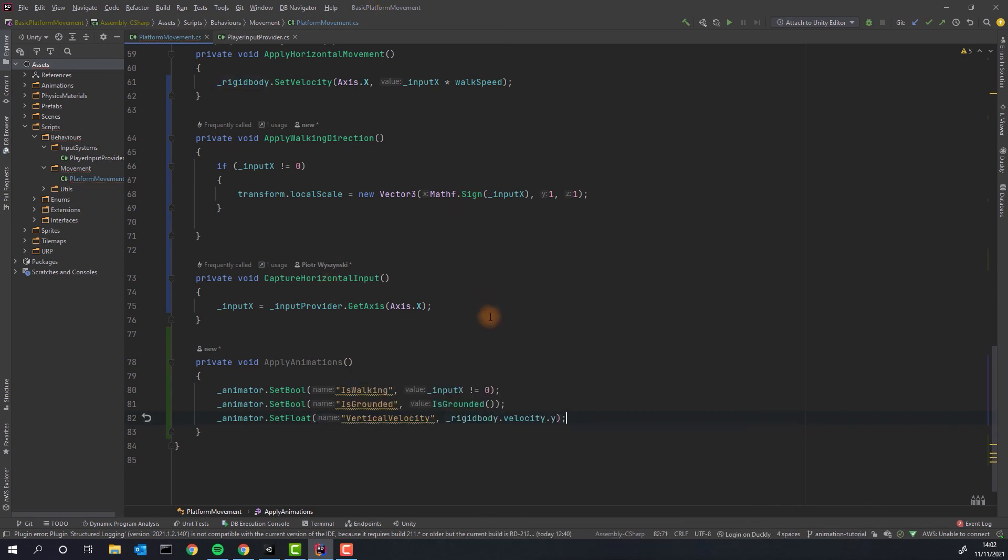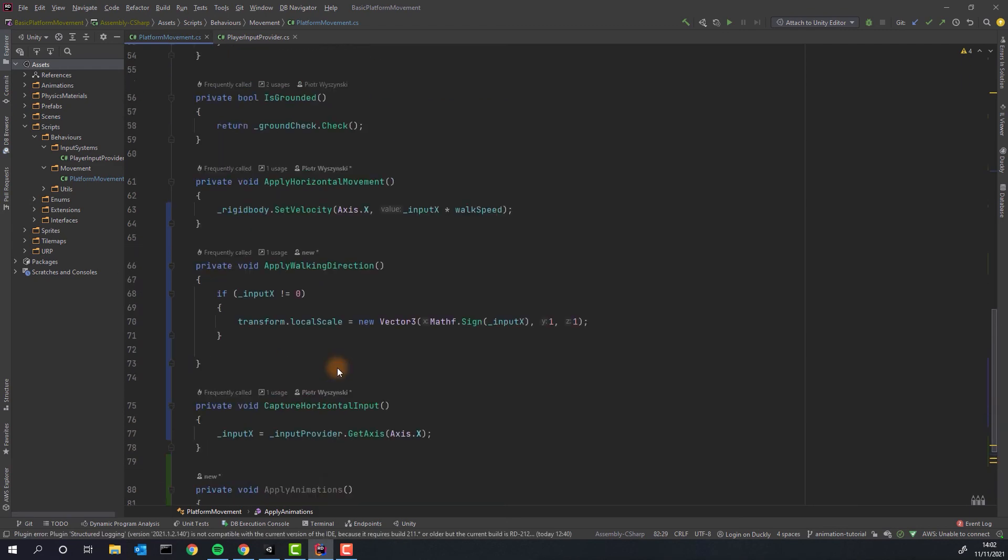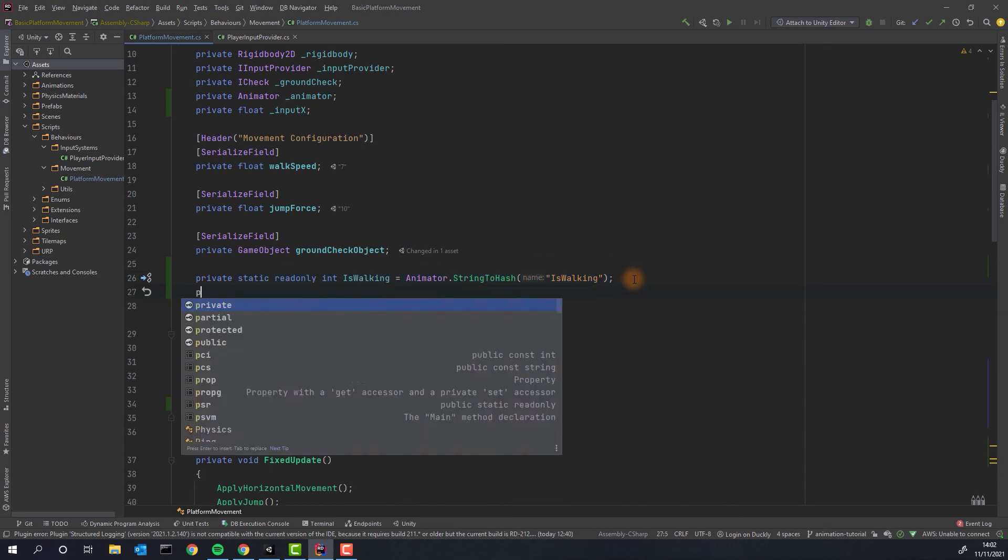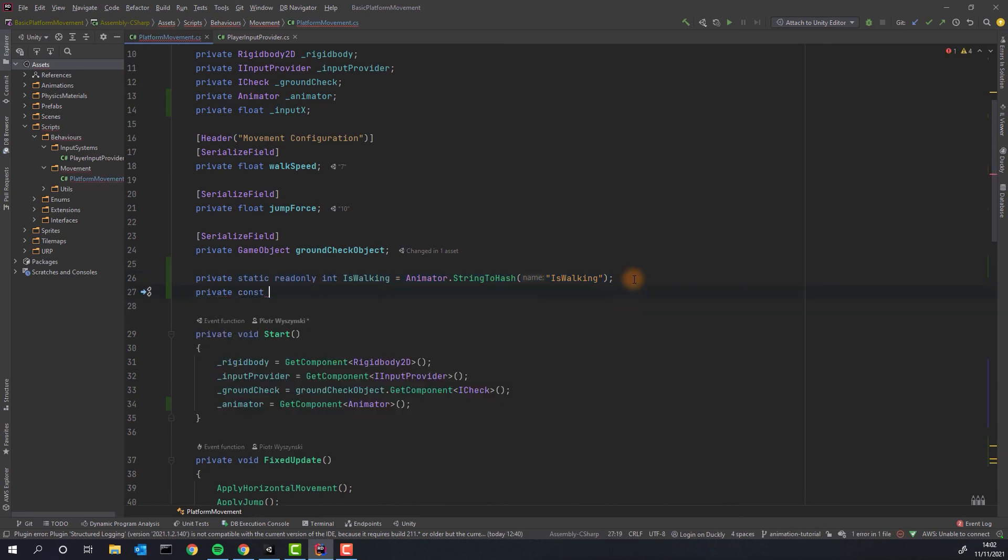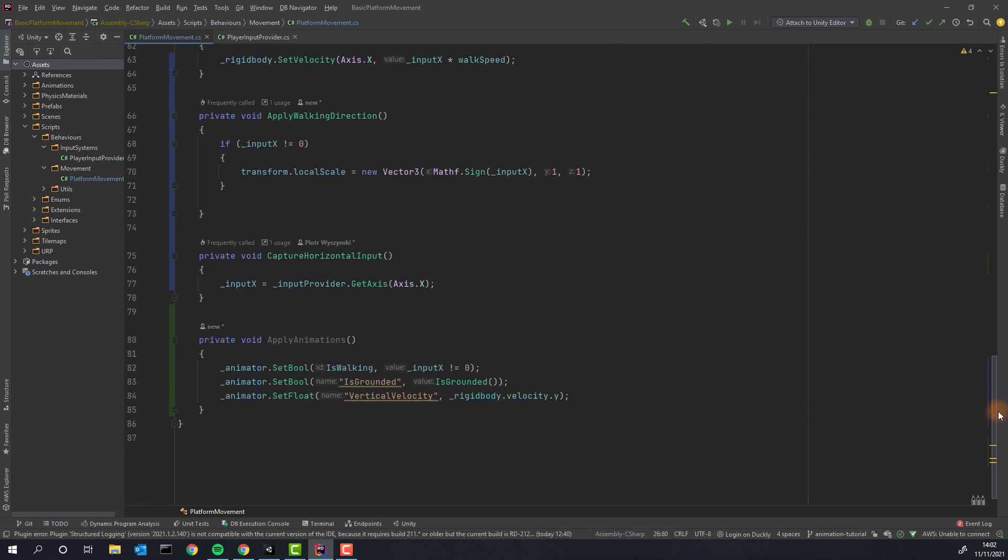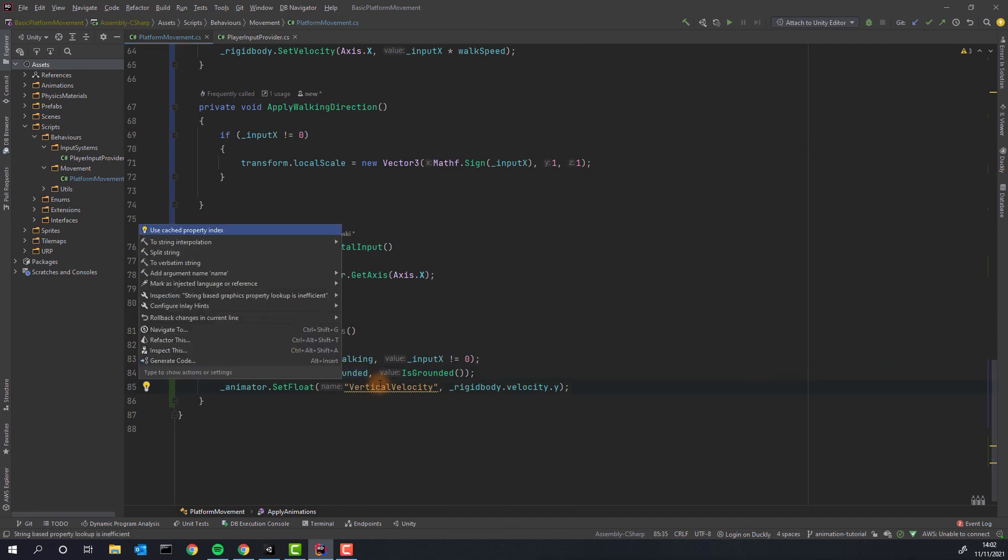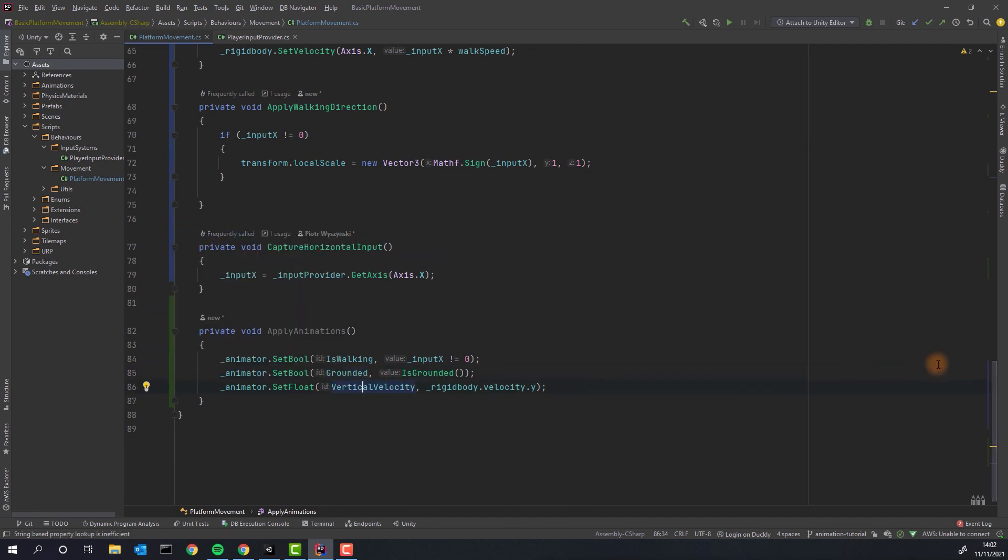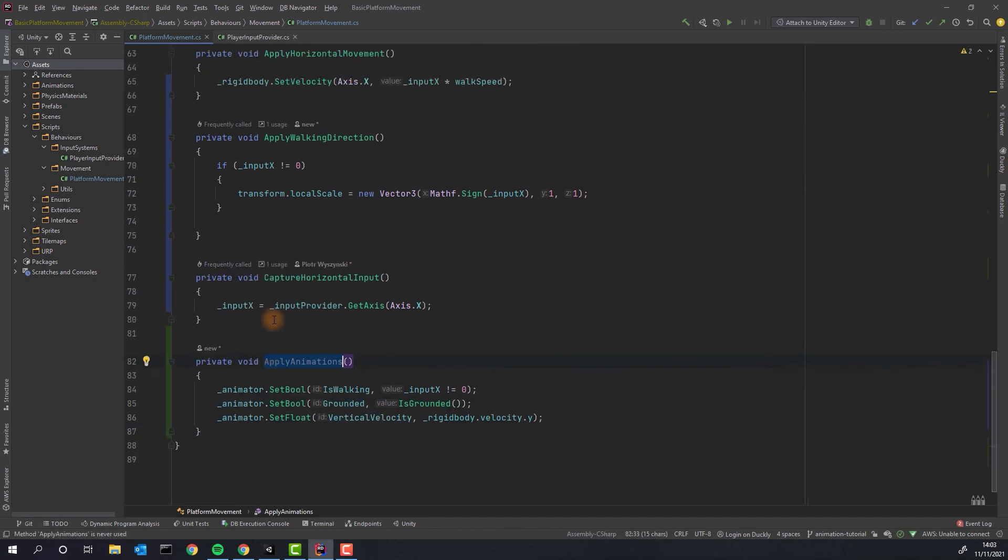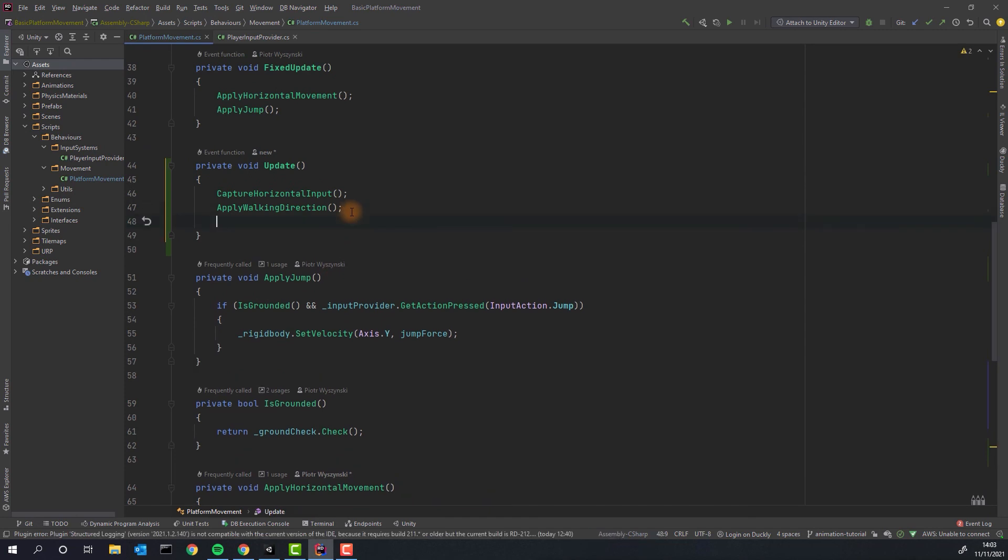It's very bad coding practice to use string literals in code. There are multiple ways we can address that. I'm using the power of my IDE to generate this line. As you can see it simply created the read-only integer variable that stores the ID of the parameter from the animator. If it looks too scary don't worry you can simply create a const that will store the name of the parameter. Because I'm lazy I will simply go with the solution provided by my IDE. The last thing to do is to add our apply animations to the update method.